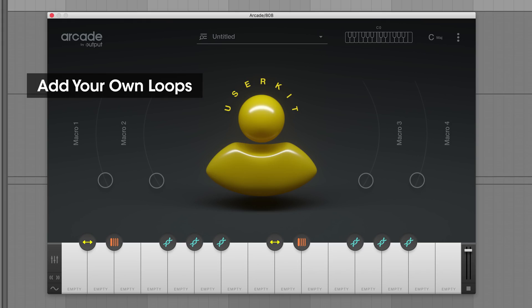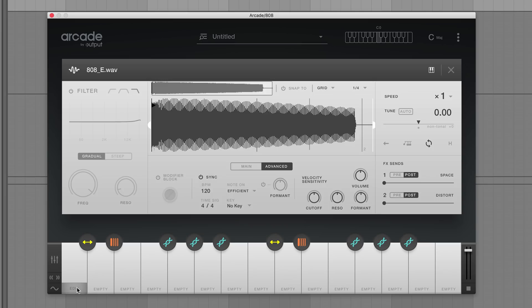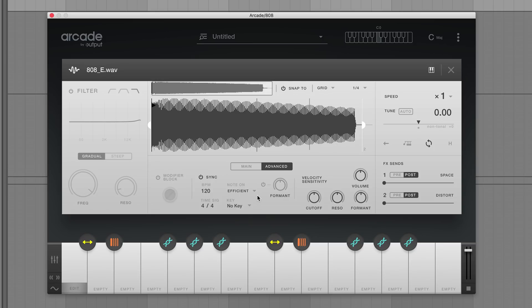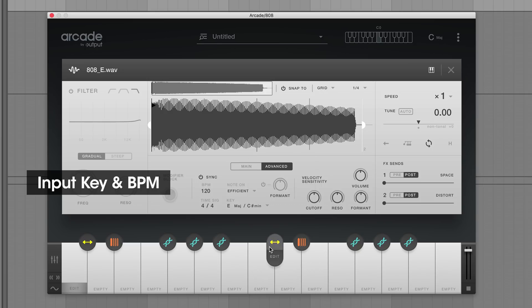I'll be importing one of my own 808 kick drums to beef things up. The first thing to do when importing your samples into Arcade is to navigate to the advanced page section of the loop edit area. From there you can enter important information like the key of your sample and the BPM.